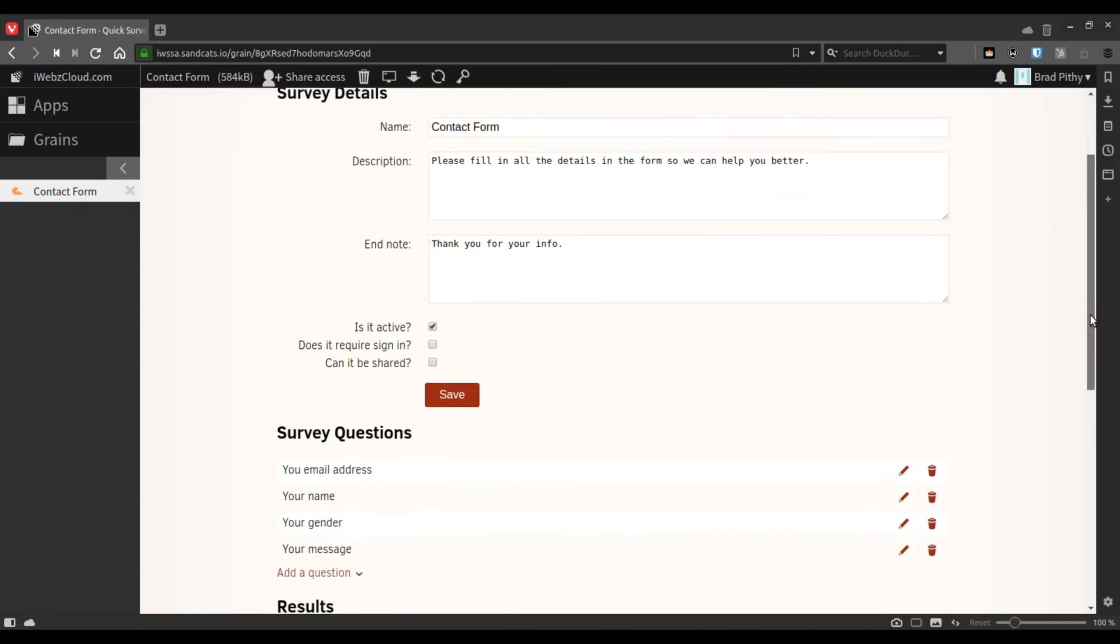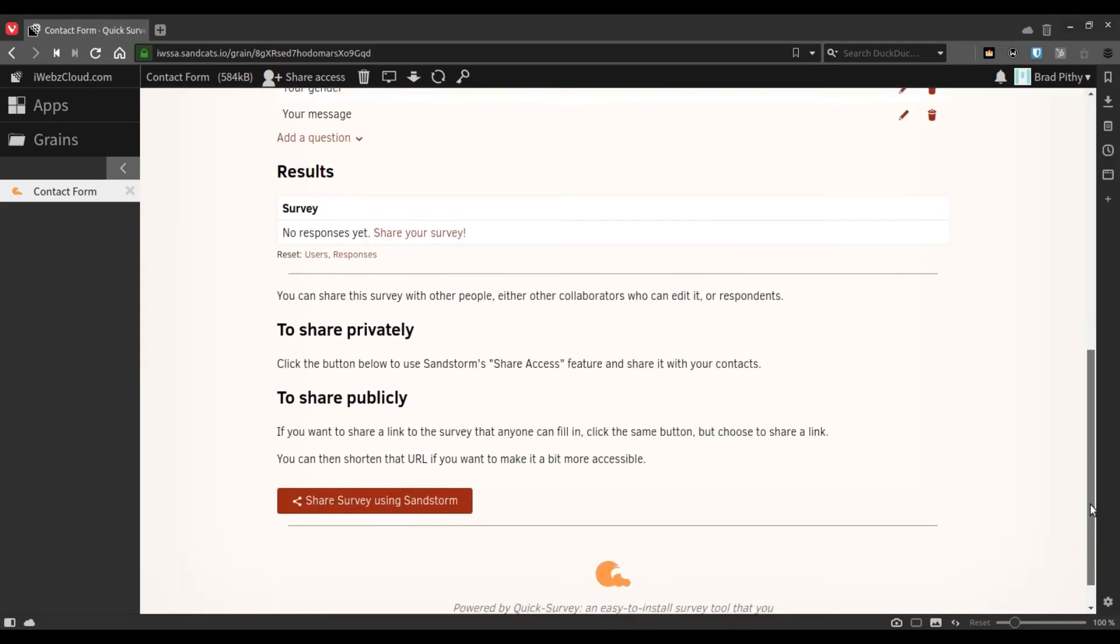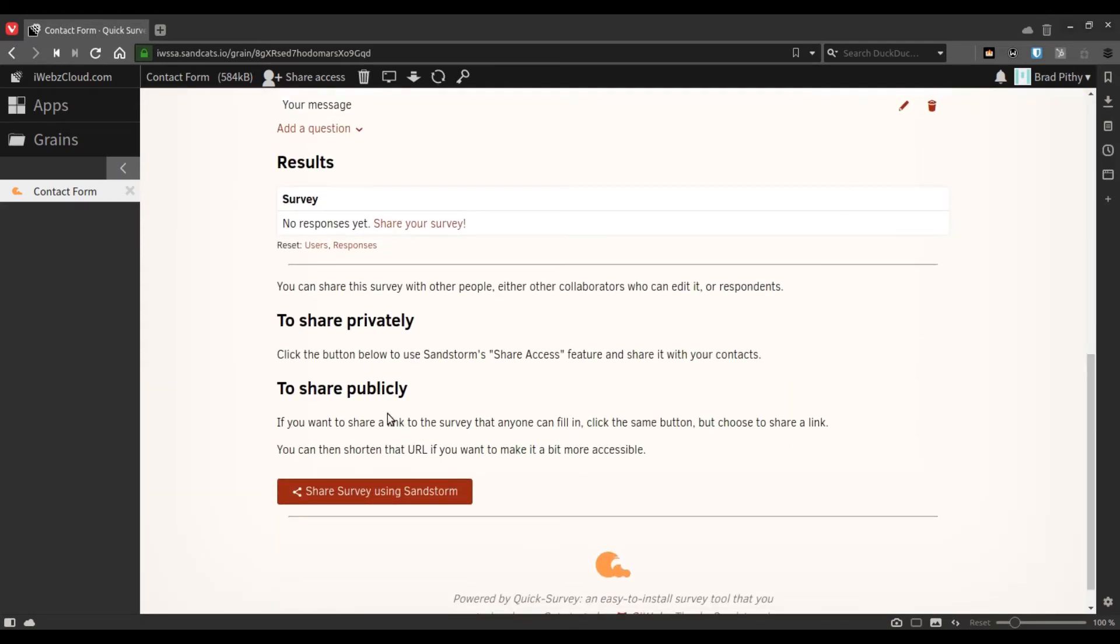Once you're ready with your survey, you will want to share it with others. The instructions mentioned here make it very simple. As is mentioned, to share privately, click the button below to use Sandstorm's share access feature and share it with your contacts.